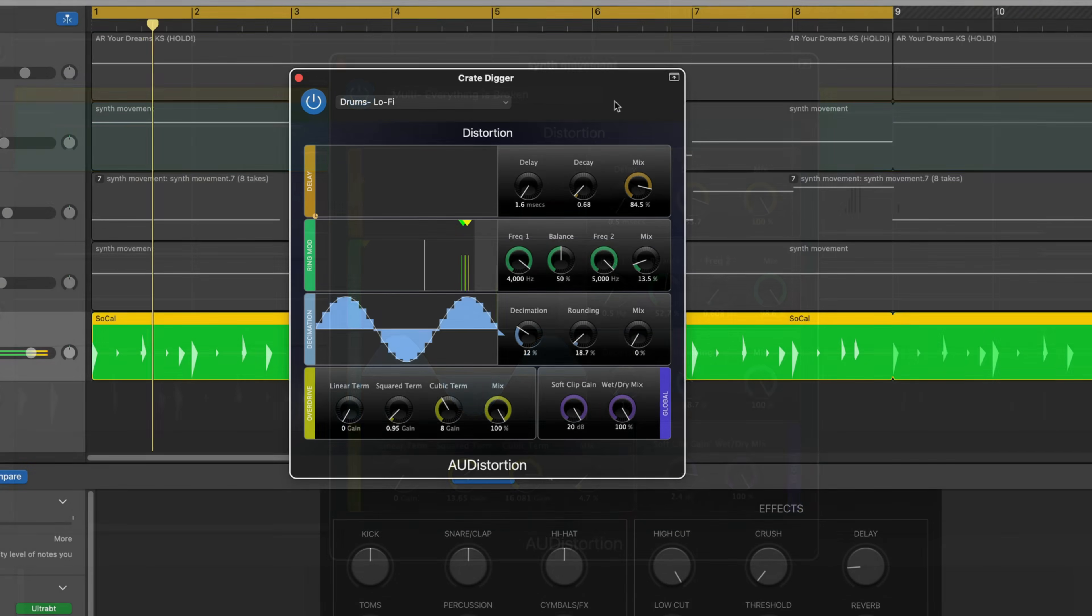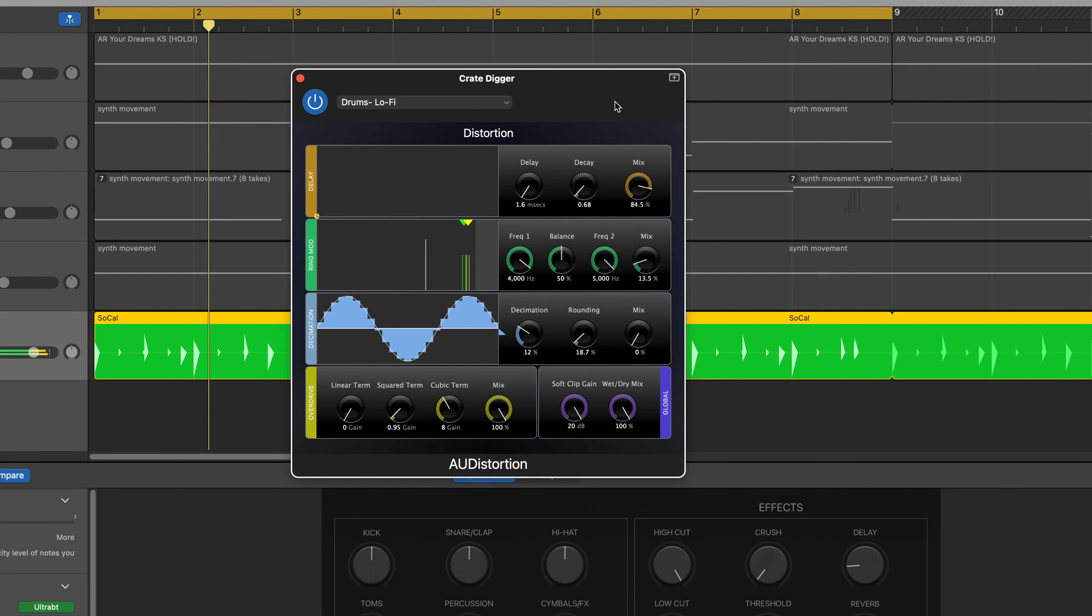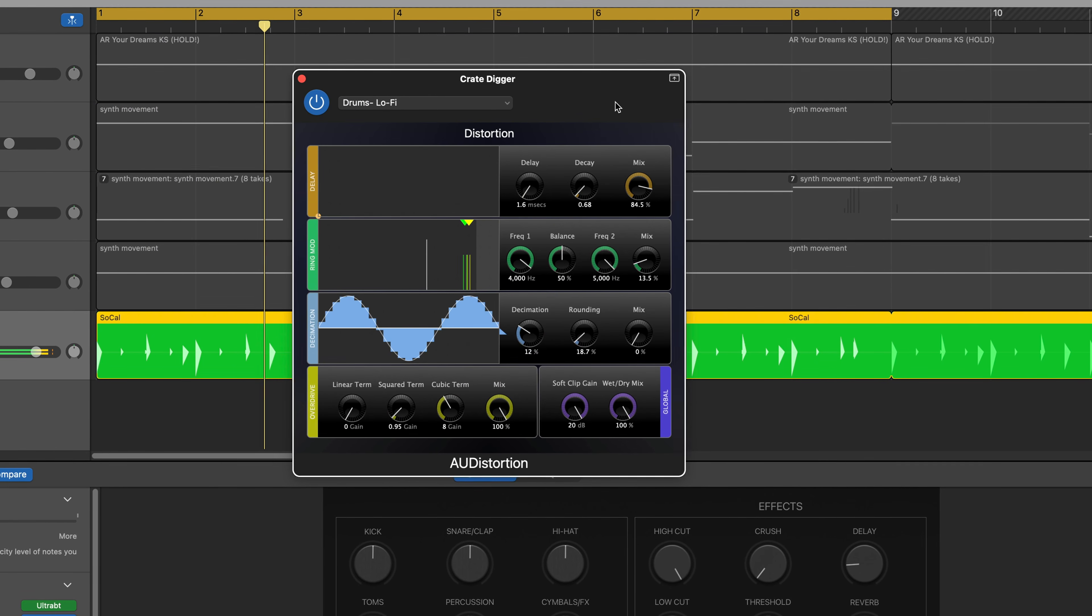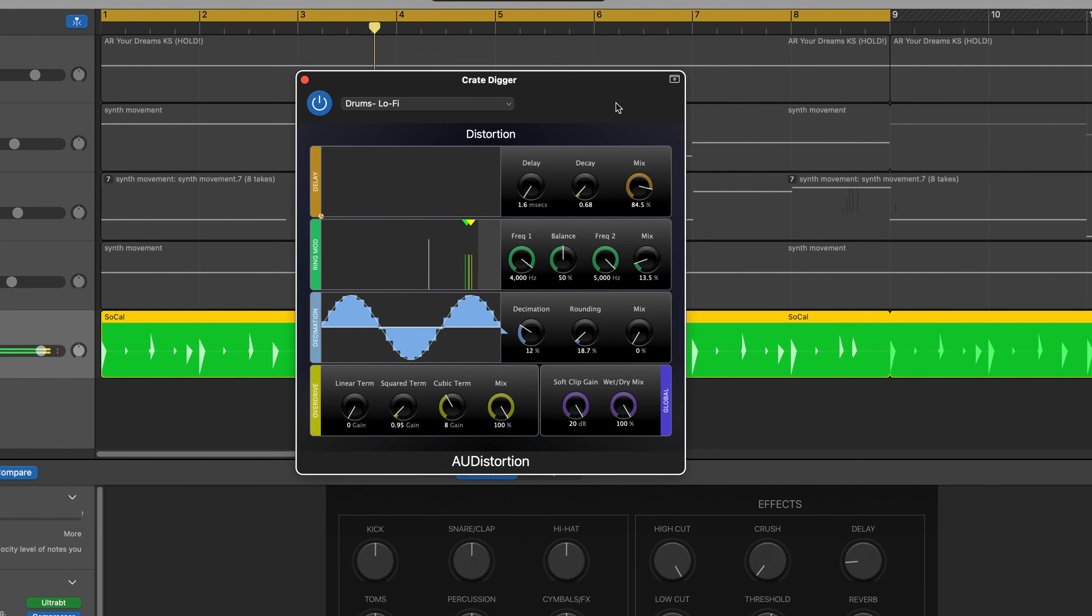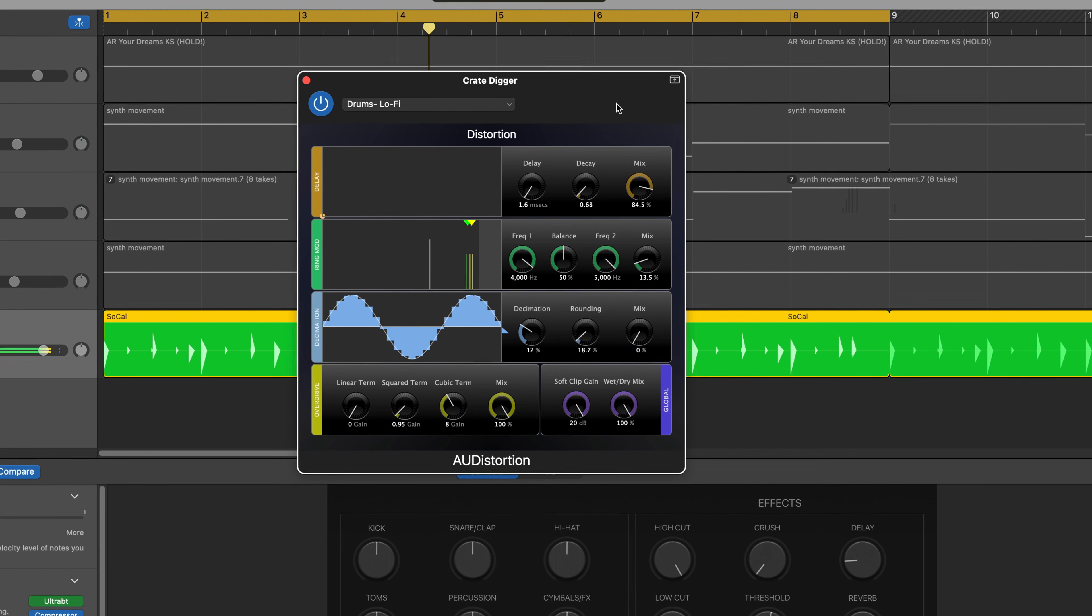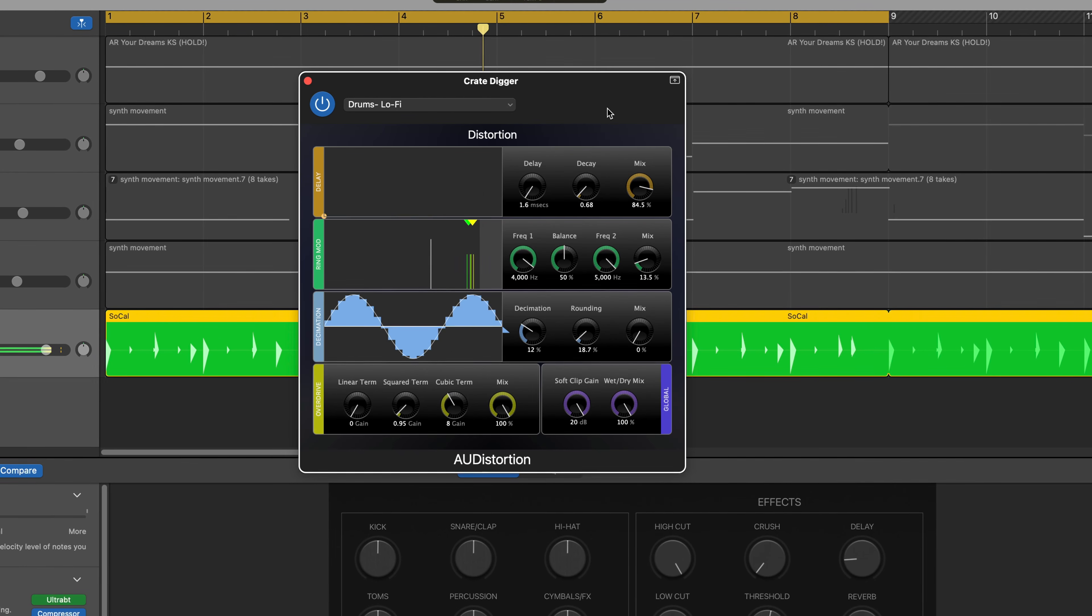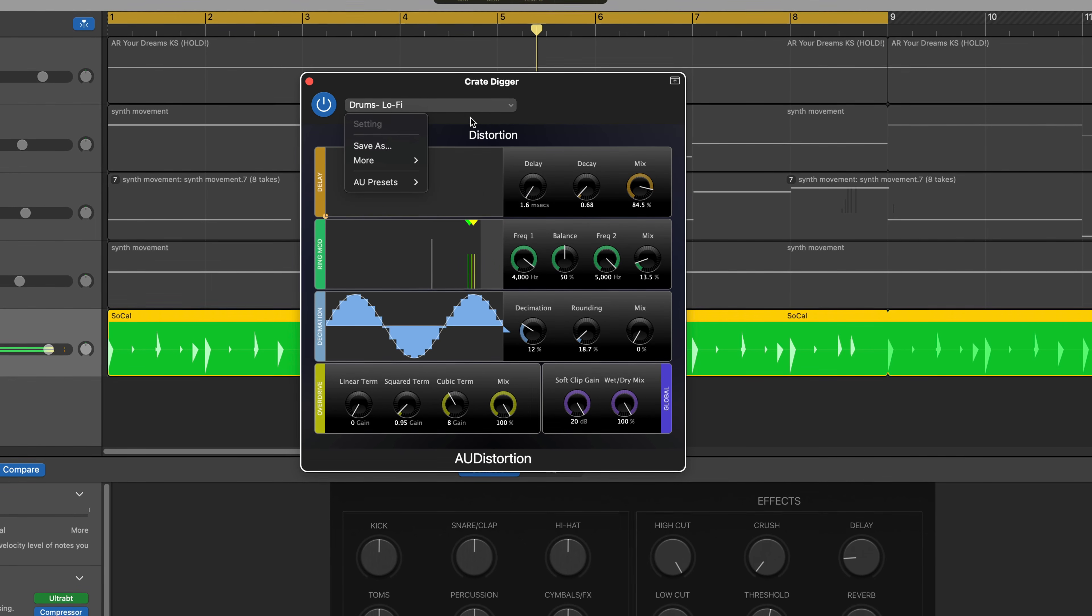Tame this beast of a plugin however, and you can end up with some warm grungy tones that sound great on things like drums and percussion.